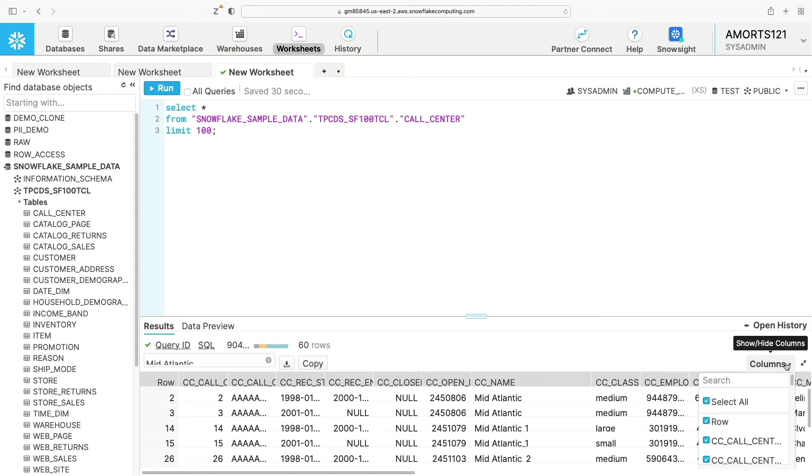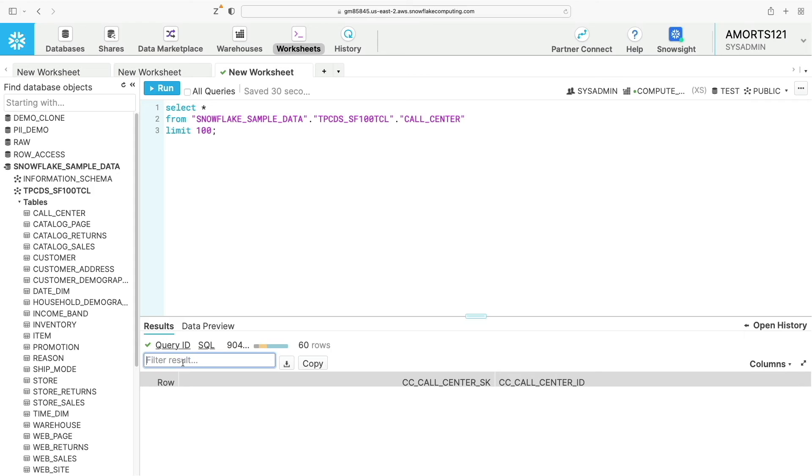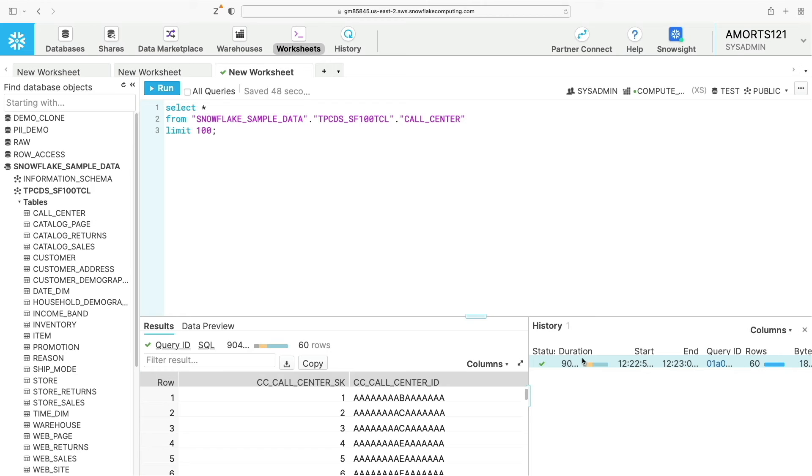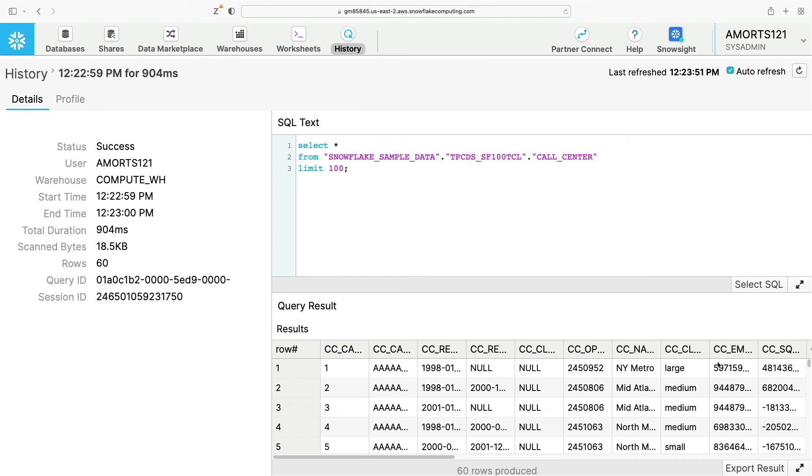And I can also open the history and get quick and easy access to the history tab.